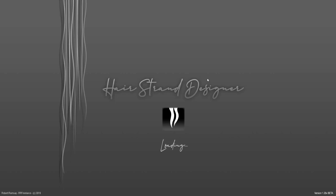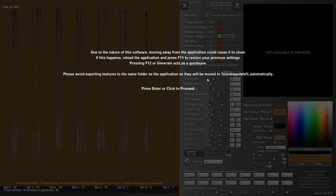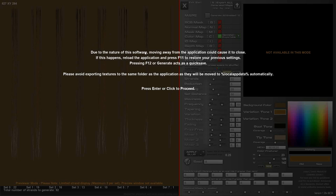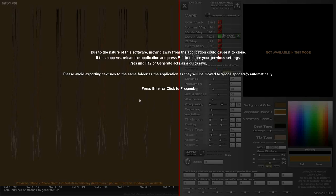Hello and welcome to this update to Hairstrand Designer now at version 1.28. When you open the application you'll see this message. Due to the nature of the software moving away from the application could cause it to close. If this happens reload the application and press F11 to restore your previous settings. Press F12 or generate acts as a quick save.